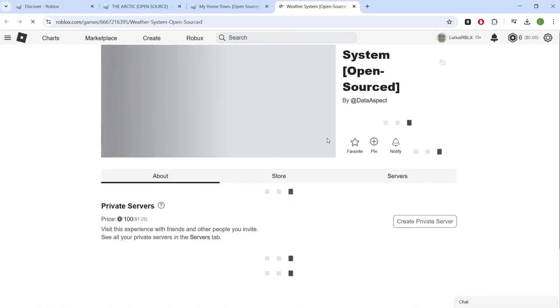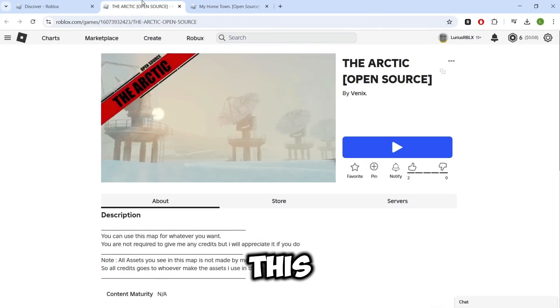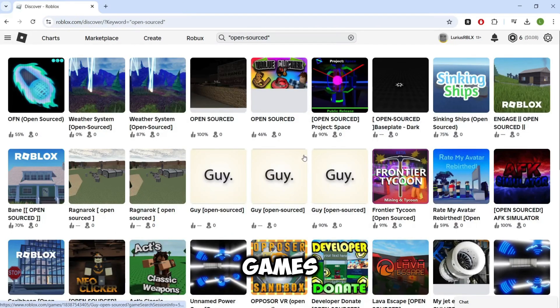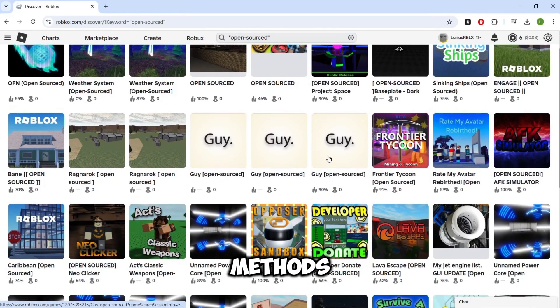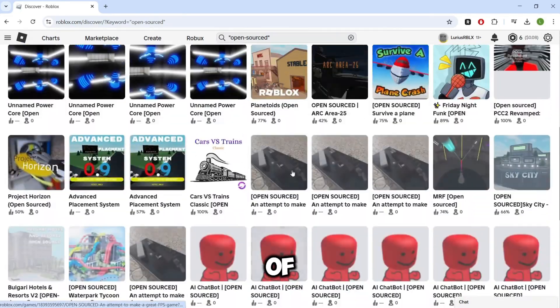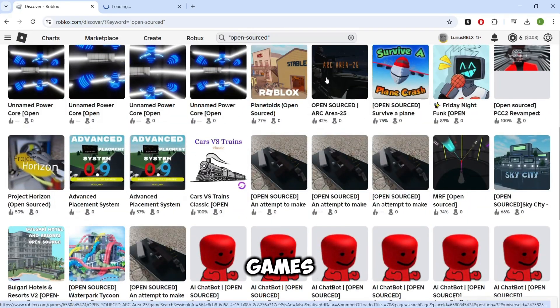Thank you for watching the video. If you made it this far, please keep in mind this is the safest way to copy Roblox games and with these four different search methods, you will have access to hundreds, probably thousands of different uncopylocked Roblox games.